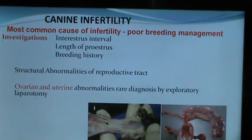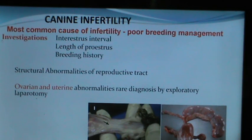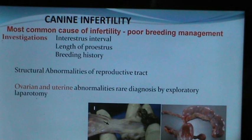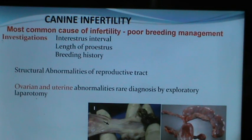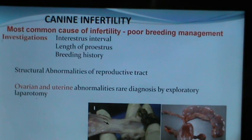With increasing interest in breeding purebred dogs, more cases are referred to clinicians for infertility evaluation. However, the most common cause of infertility in the bitch appears to be poor breeding management. Investigations should include inter-estrus intervals, the length of proestrus, and the breeding history.